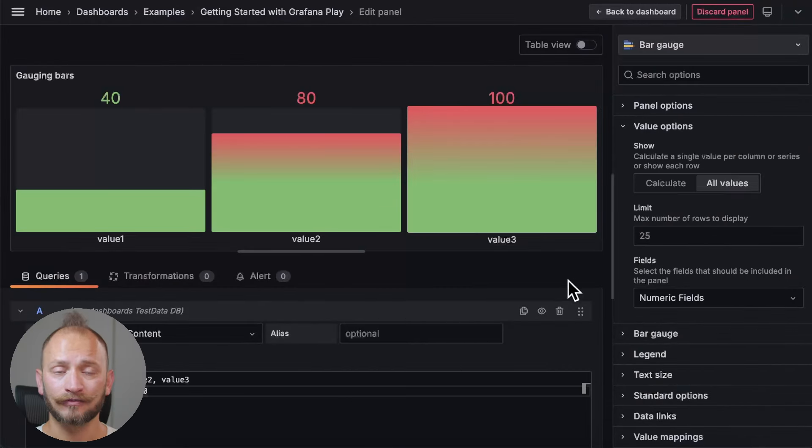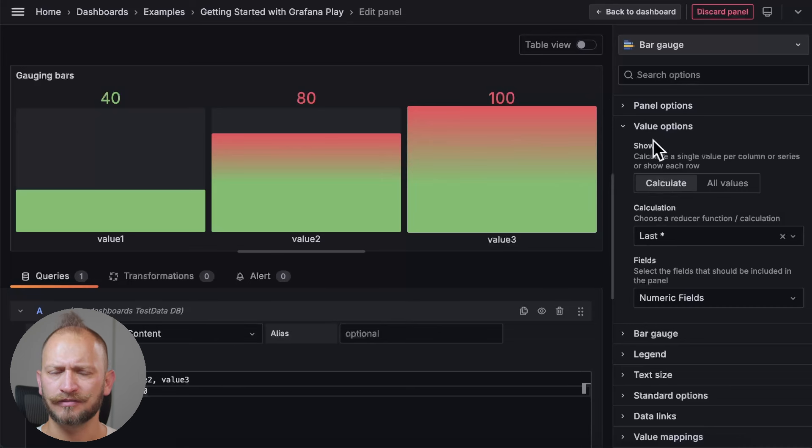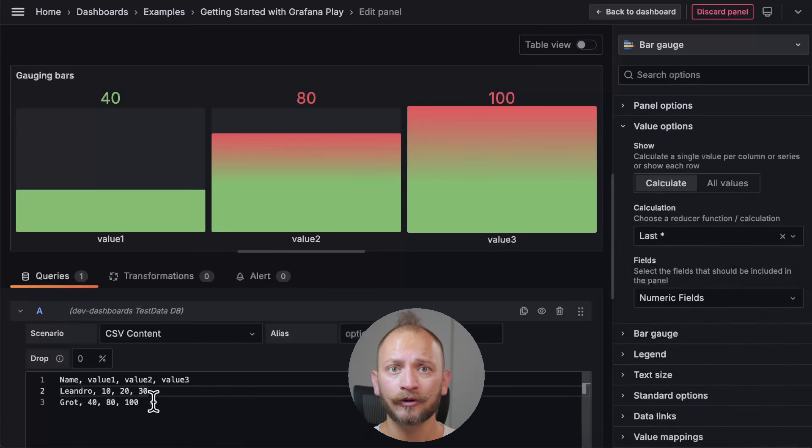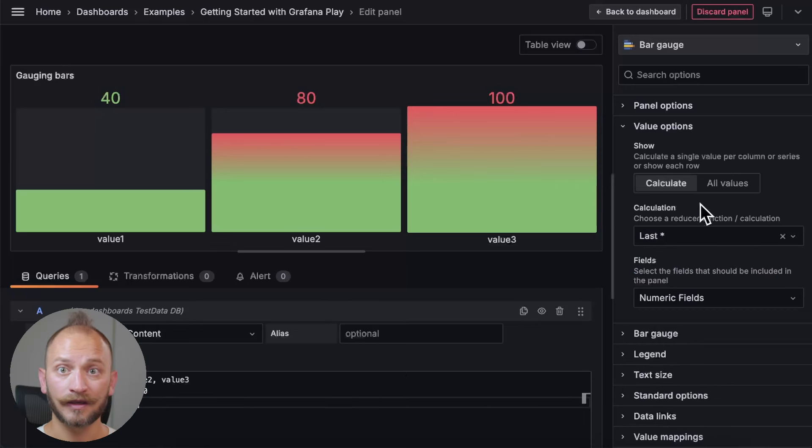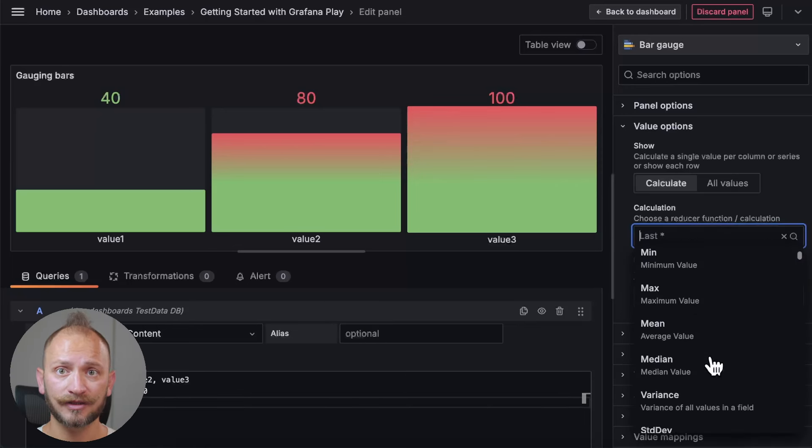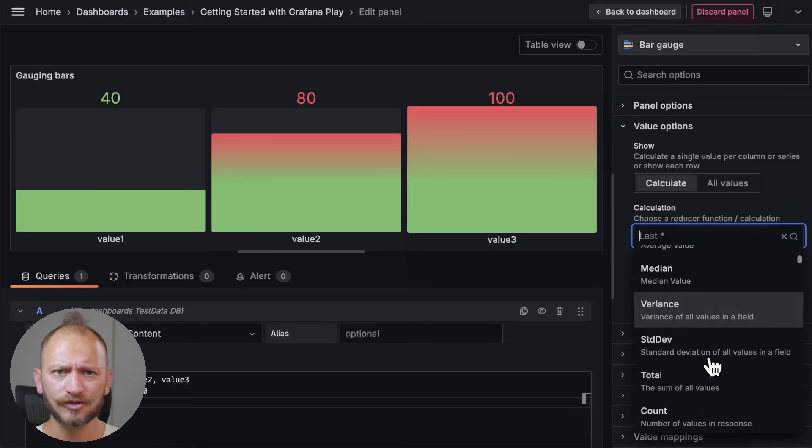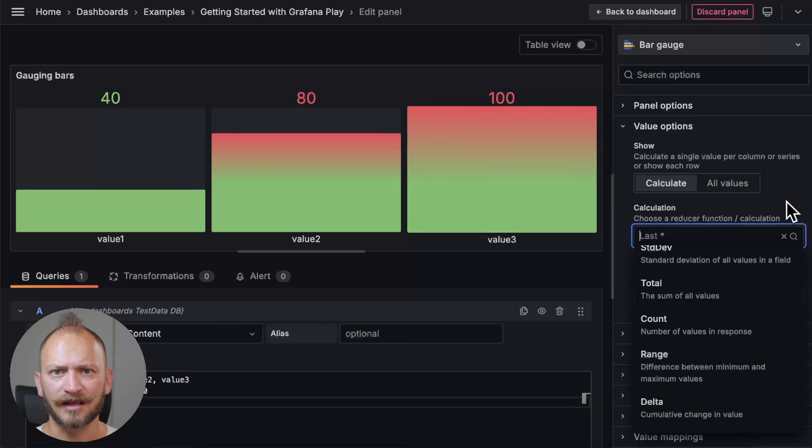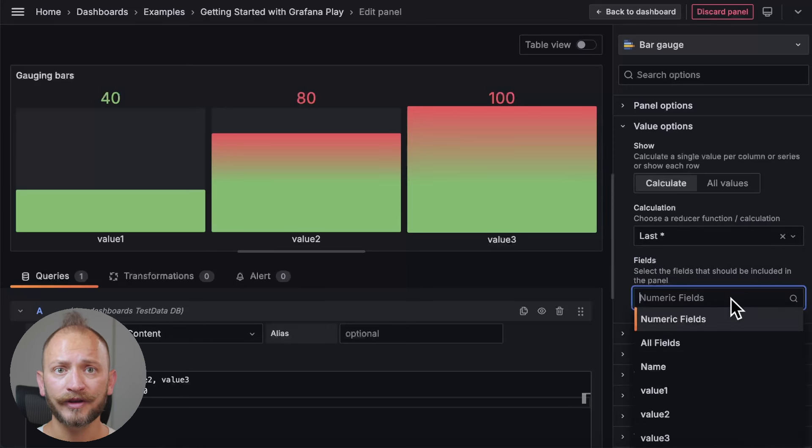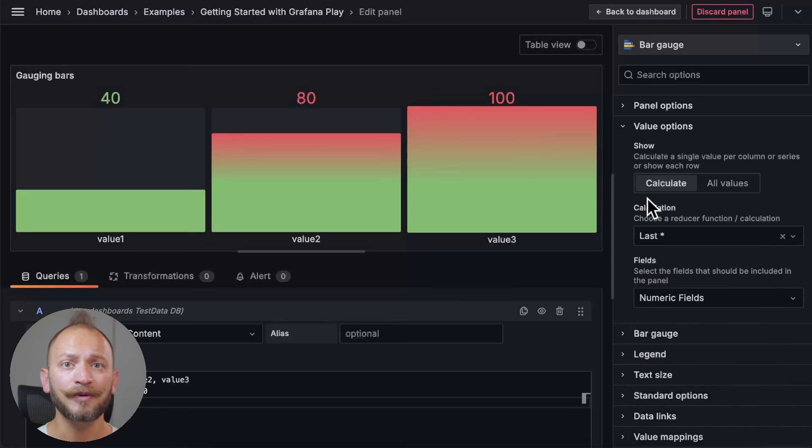Now, going back, the calculate show option lets you do calculations. By default, you have last, and that's why a moment ago, we only saw the last one by default. Here, you can select the first, maximums, averages, and all sorts of calculations. Then, similar to the all values, you can define what field to focus on. Moving on, the bar gauge options customize some gauge display settings.